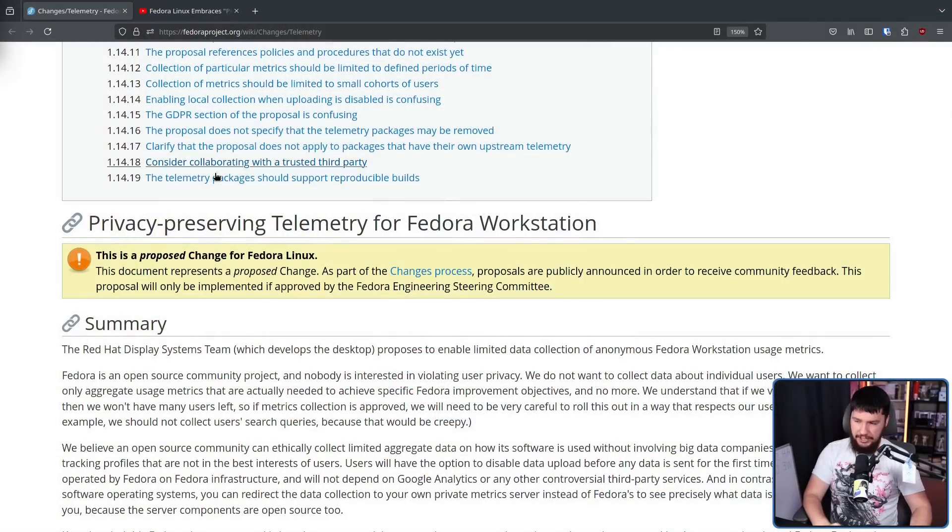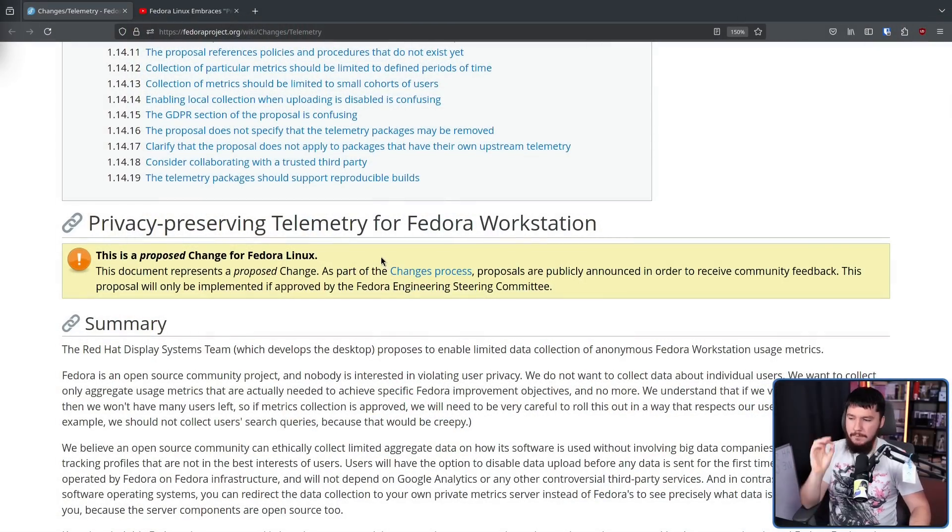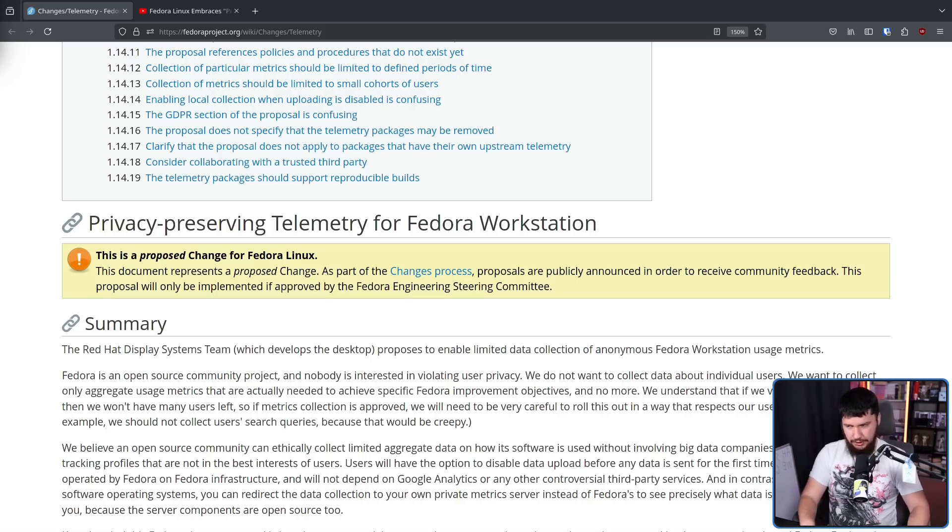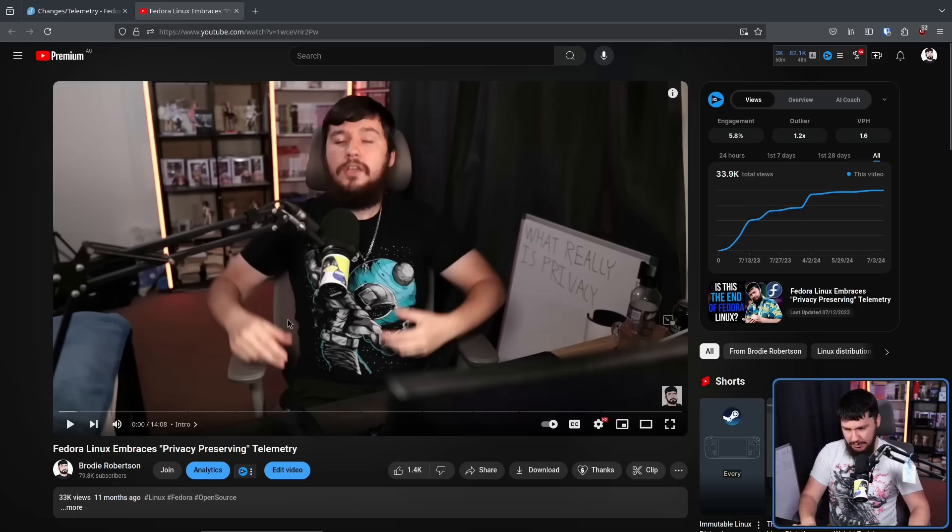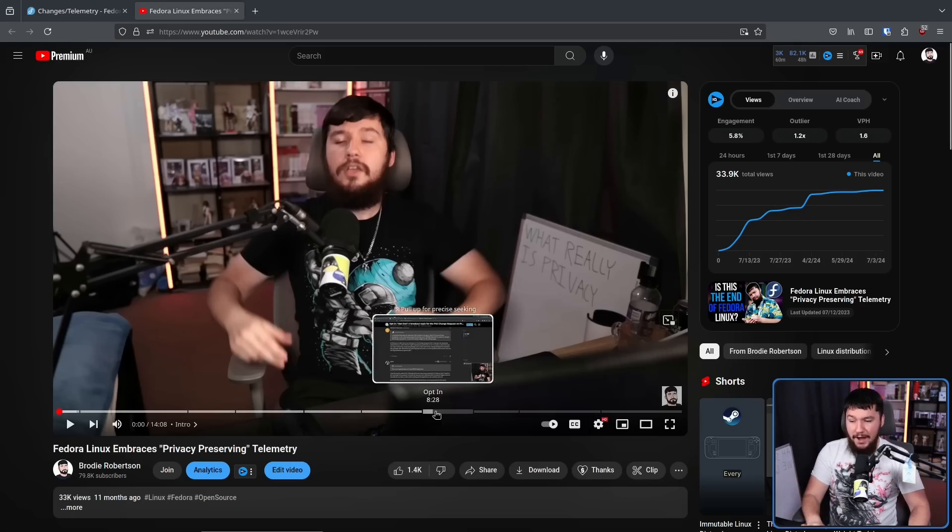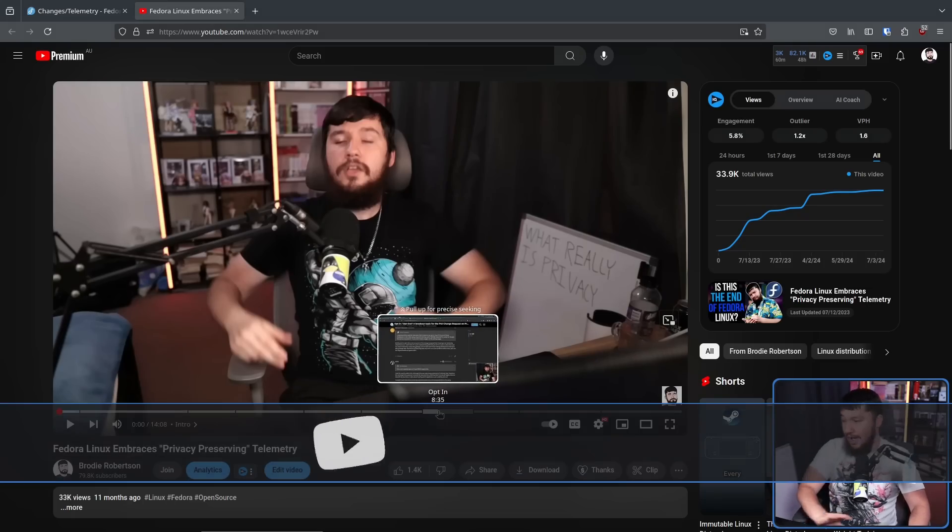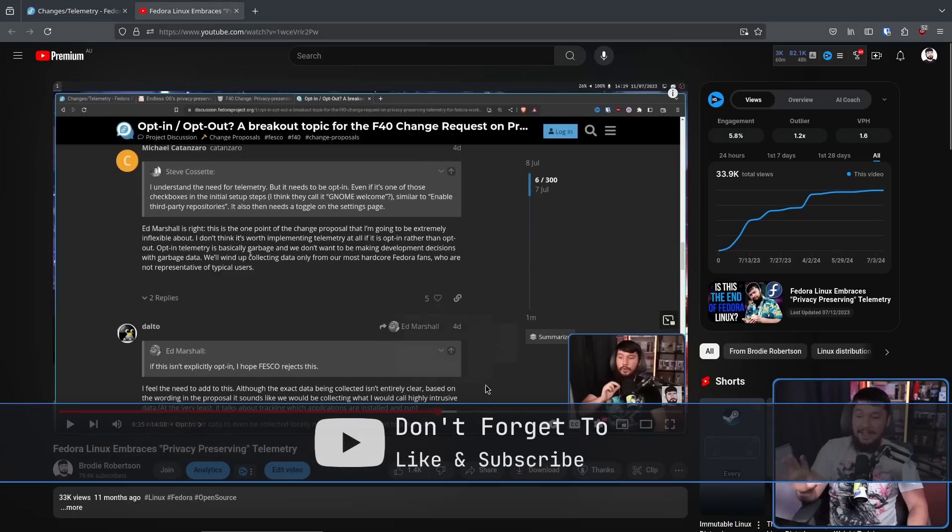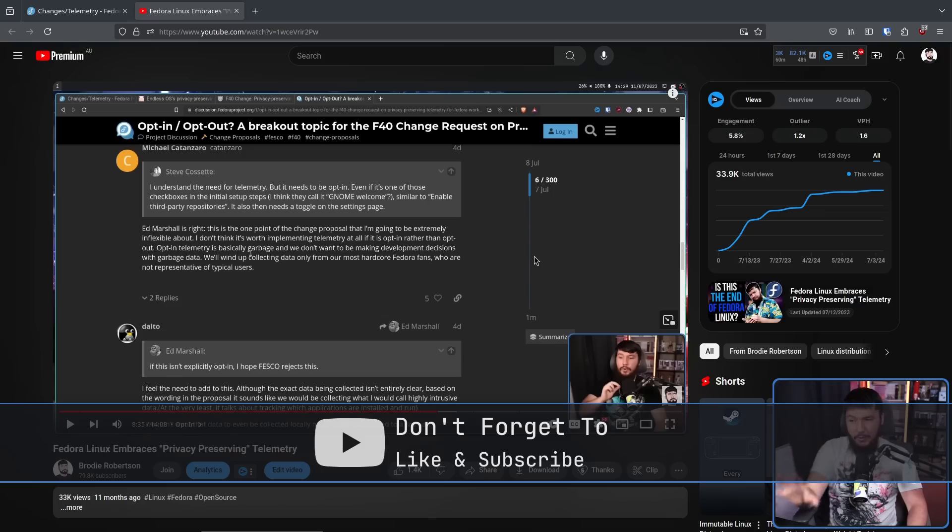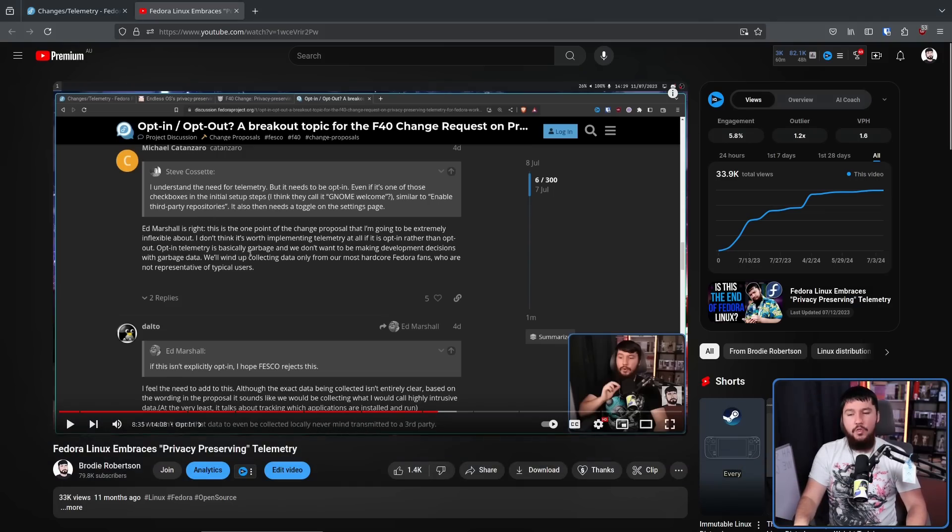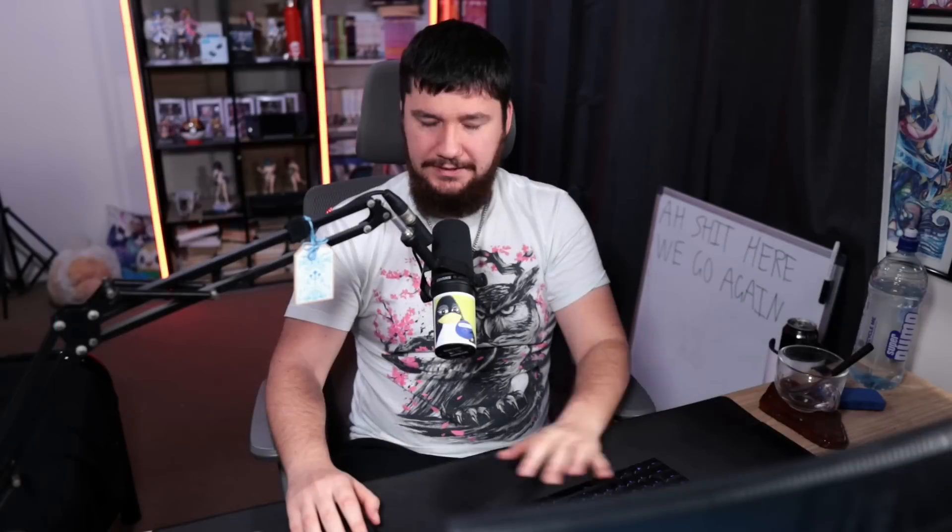You may recall back during the Fedora 40 discussions, there was this change proposal: privacy preserving telemetry for Fedora Workstation. At the time, I made a video on this, and even prior to my coverage, there was already 300 comments on one of the threads. There were a lot of people talking about this, and it wasn't a lot of people in favor of the change.